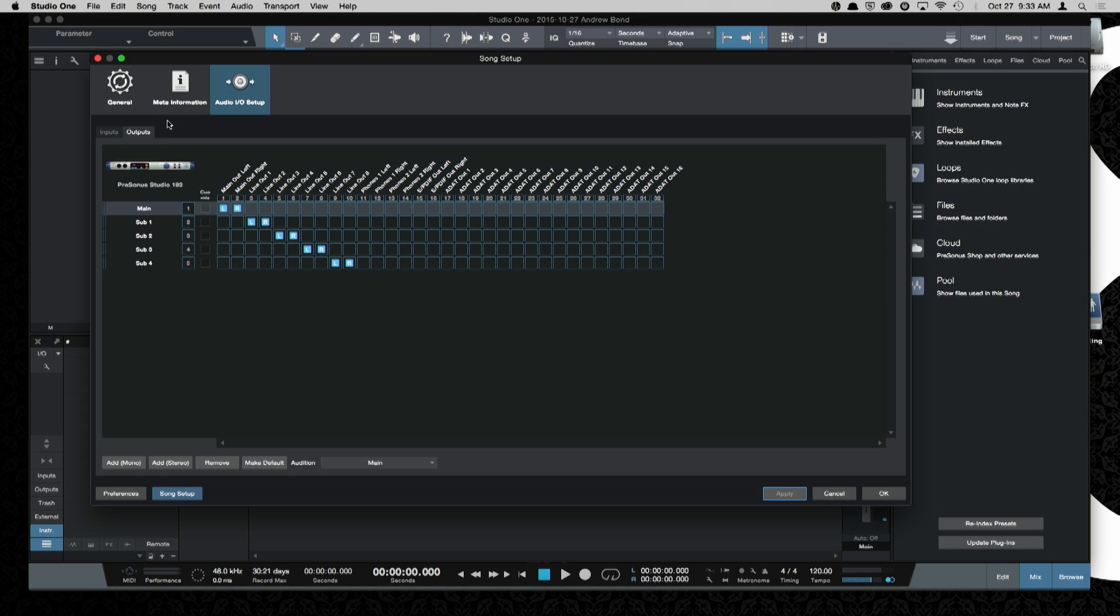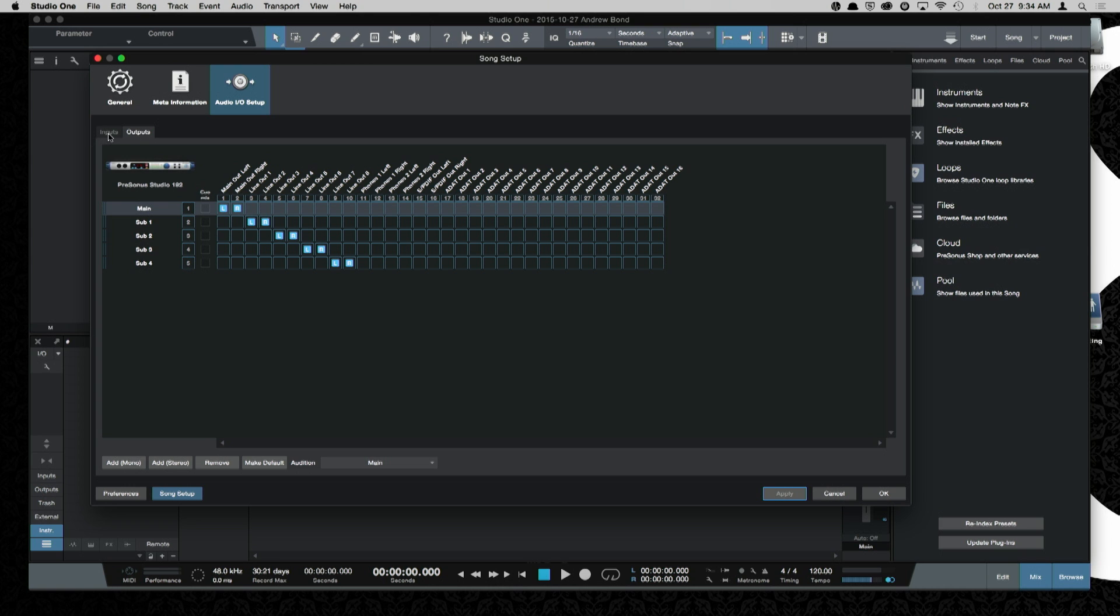So the Studio 192 has two different modes. Right now, it is just a basic interface. We don't have the DSP on, and I'm going to describe some of the routing to help you get started in your DAW. Right now, we're using Studio One. We'll get through some of the more advanced Studio One features in a little while, but this is true of any DAW application, not just Studio One.